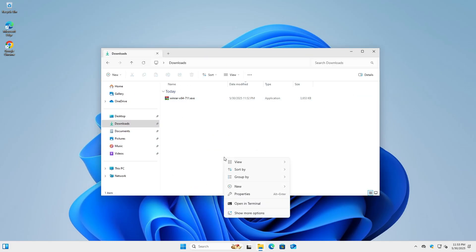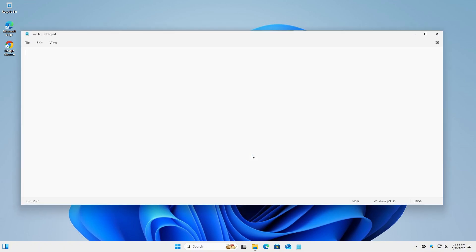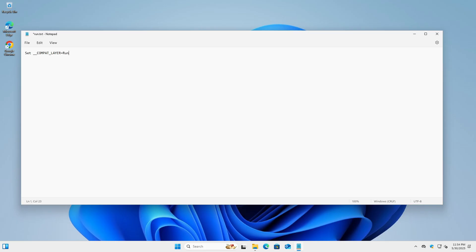Create a new text file and open it for editing. On the first line, type: Set space double underscore compact underscore layer equals run as invoker. This command tells Windows to launch the next application without triggering the UAC prompt, even if the application requests elevation in its manifest.